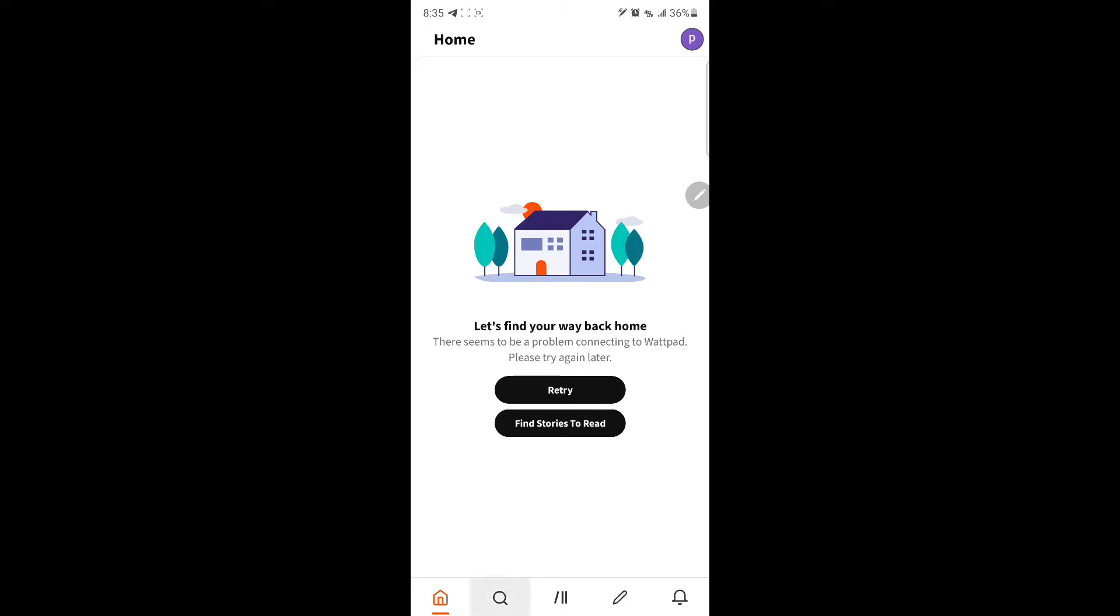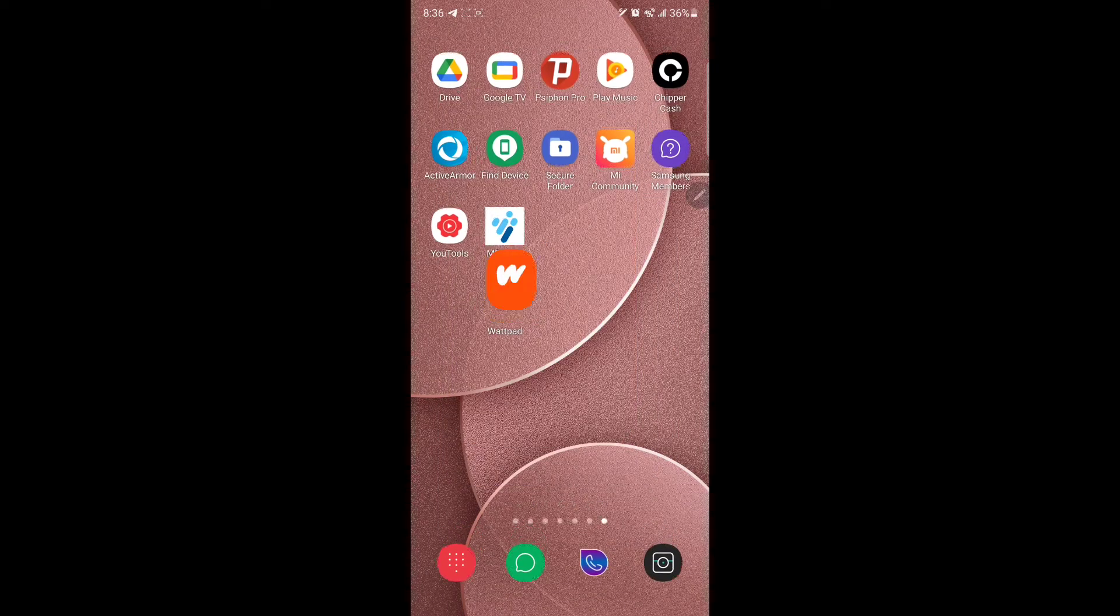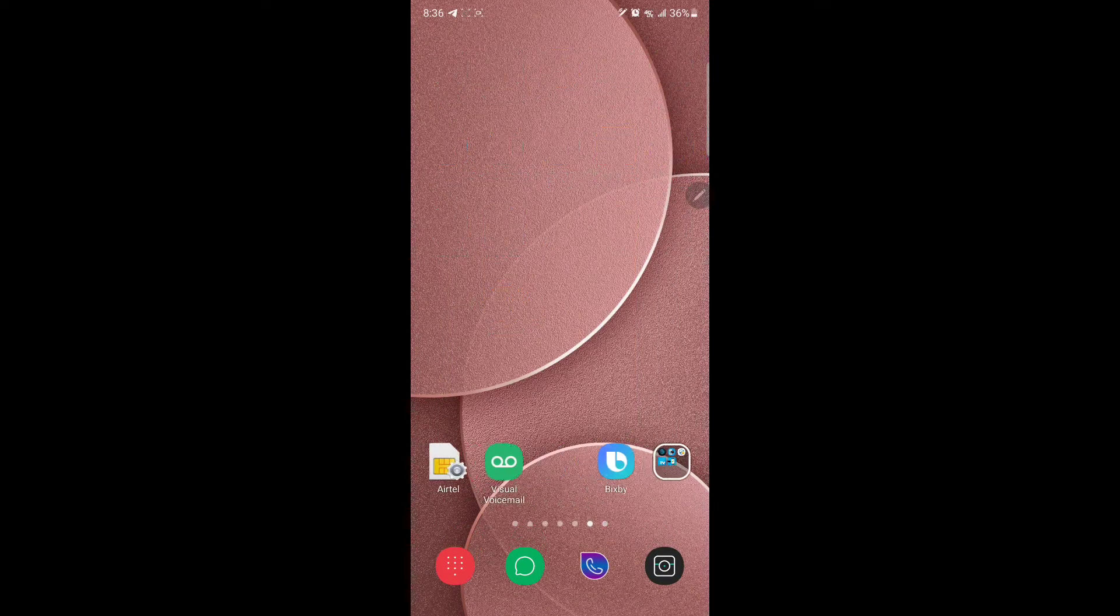Even when you try to go to search and search for anything or you go to your stories or try to read any story, Wattpad won't load at the moment.